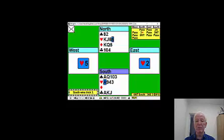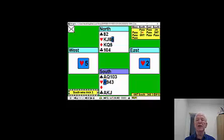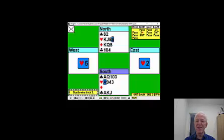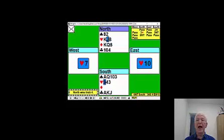We're now going to play the nine of hearts because we don't have a lot of entries to the north hand, plenty to the south hand. So we're going to play that nine of hearts in case we need the eight as an entry later. We play the nine of hearts and the finesse works.